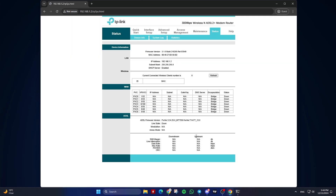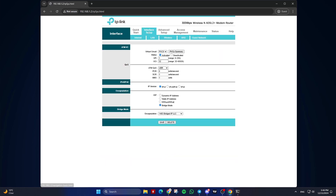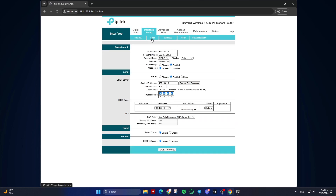Navigate to DNS settings. The exact location varies by router model, but you can usually find DNS settings under sections like Network Settings, Internet Settings, or Advanced Settings. Open DNS settings and look for fields labeled Primary DNS and Secondary DNS.